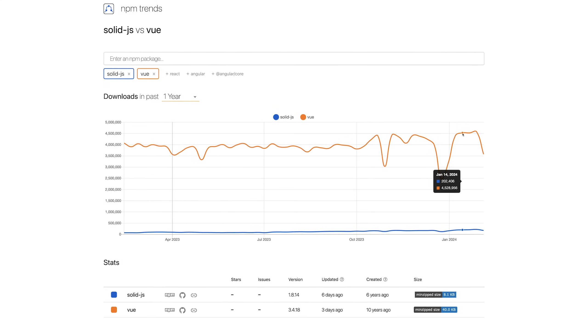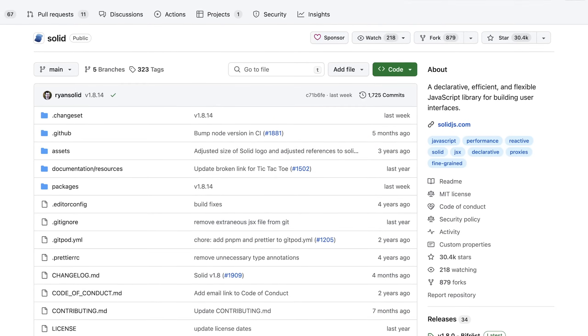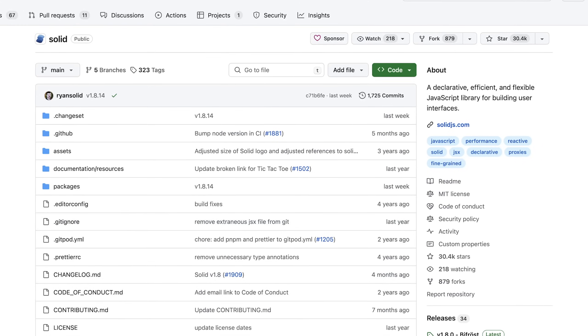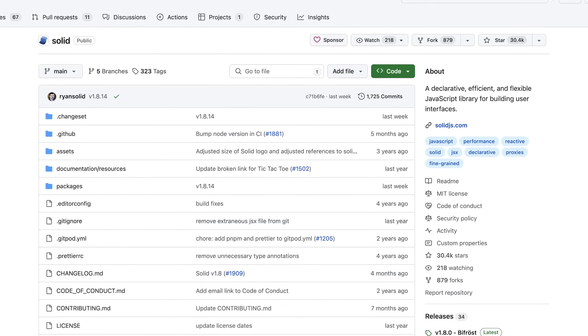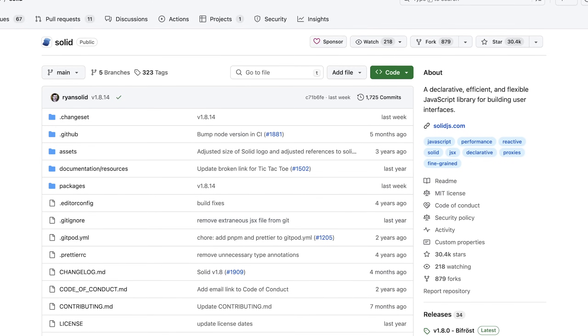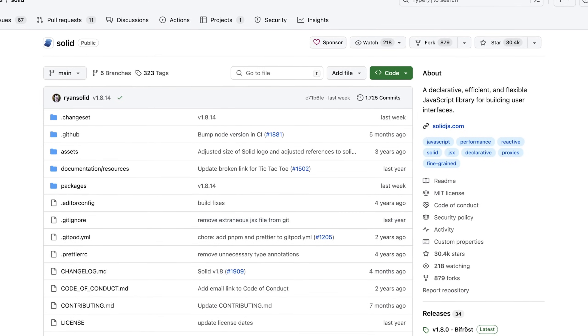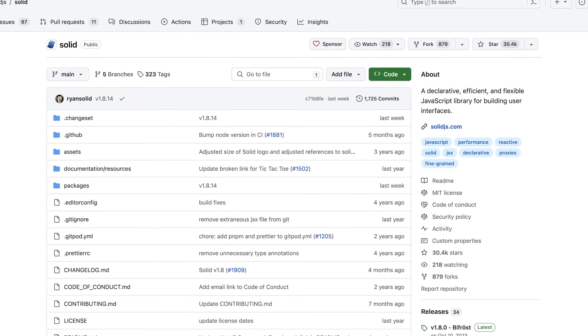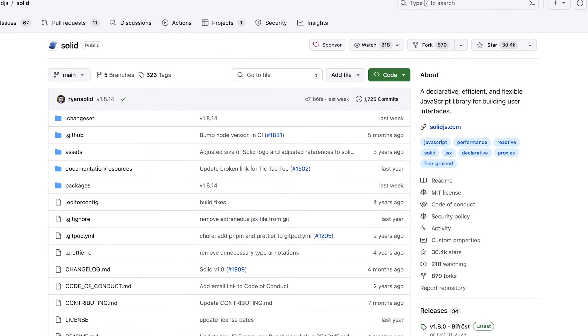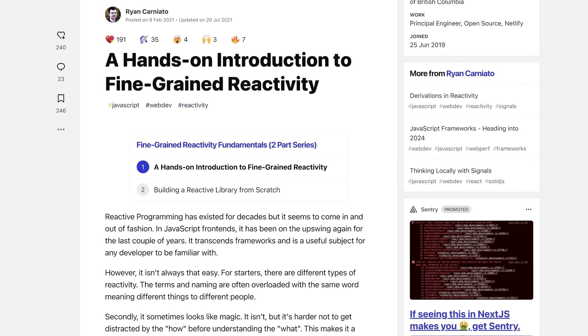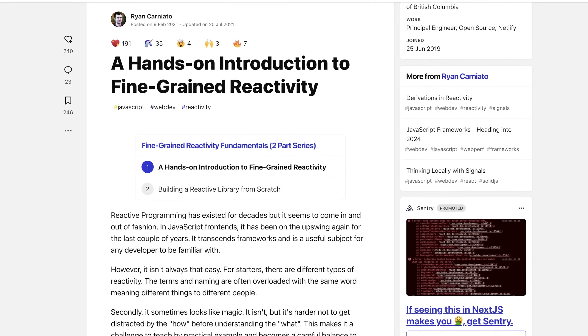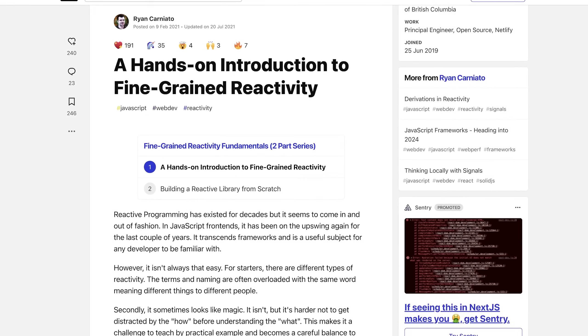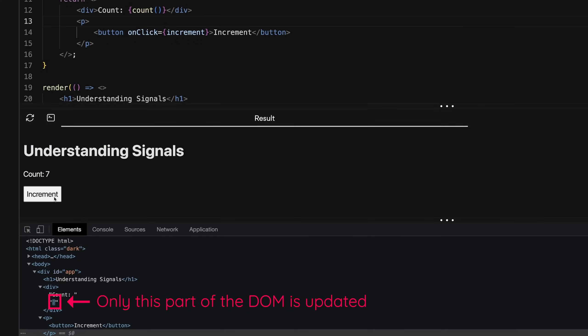Even though Solid.js is actually a smaller frontend JavaScript framework, it made signals really popular, maybe because they weren't called signals in Vue or they didn't market them aggressively enough. So Solid.js made the concept of fine-grained reactivity, where only the parts of the UI that really changed are updated when data changes, super popular, and suddenly everyone wanted to use signals.